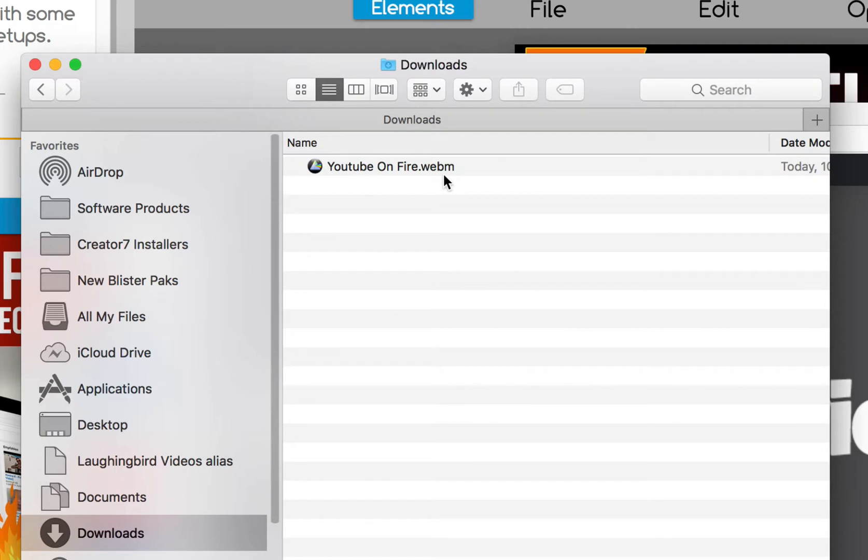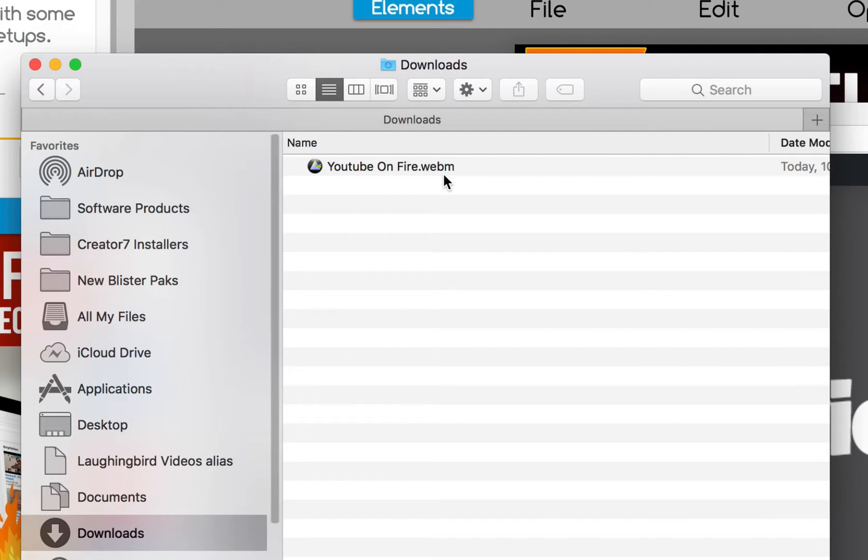Now, WebM is a Google format, a web movie. It works when you upload it to your browser. I mean, when you upload it to your website and you view your website in Chrome, Google Chrome, you can see the video.